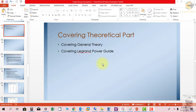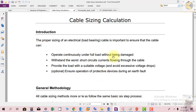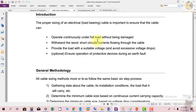In this session we will cover the theoretical part with notes useful for download and self-study. Cable sizing calculations: the proper sizing of an electrical load-bearing cable is important to ensure that the cable can operate continuously under full load without being damaged, withstand the worst short circuit current, provide the load with a suitable voltage drop, and avoid excessive voltage drops. Optionally, ensure operation of protective devices during an earth fault.